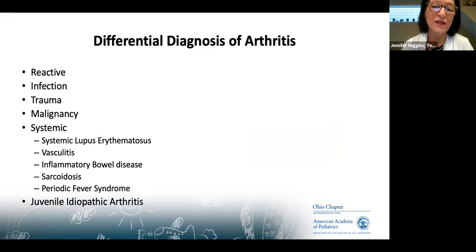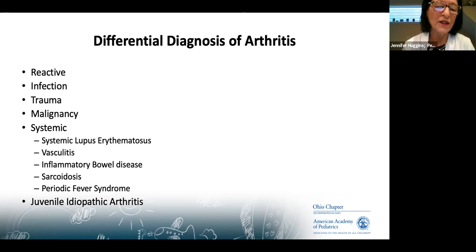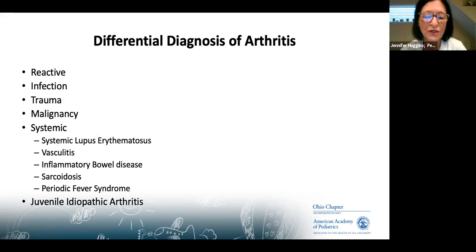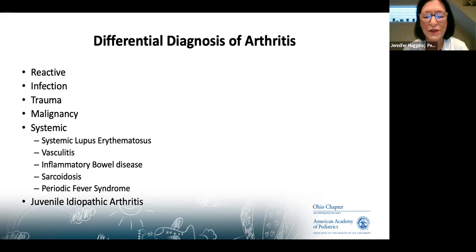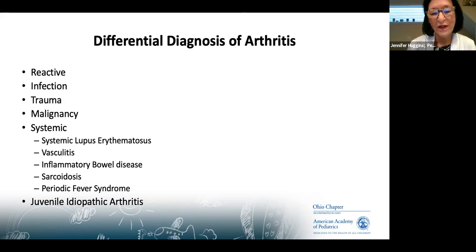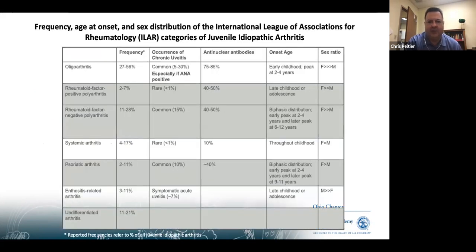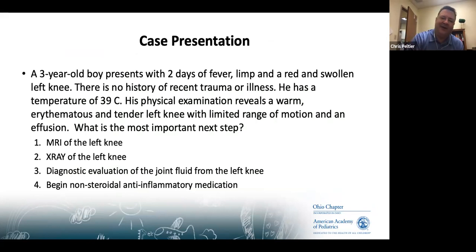JIA is a diagnosis of exclusion, and the differential includes systemic causes — which are rheumatology's responsibility to rule out — as well as reactive arthritis, which you will encounter in primary care. These summary slides outline the different JIA subtypes and their characteristics covered during this presentation.